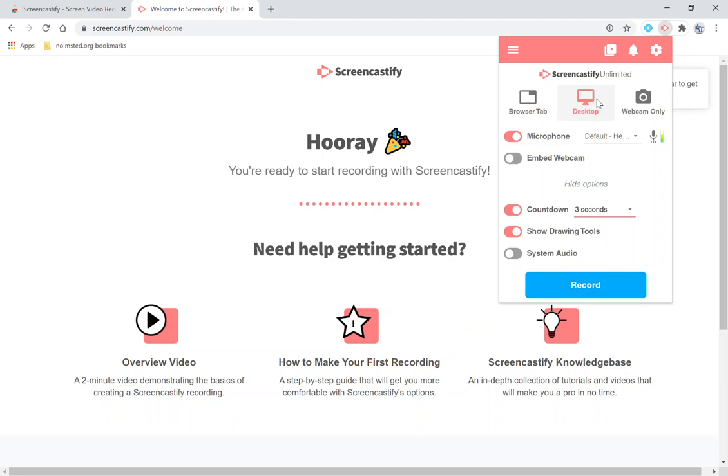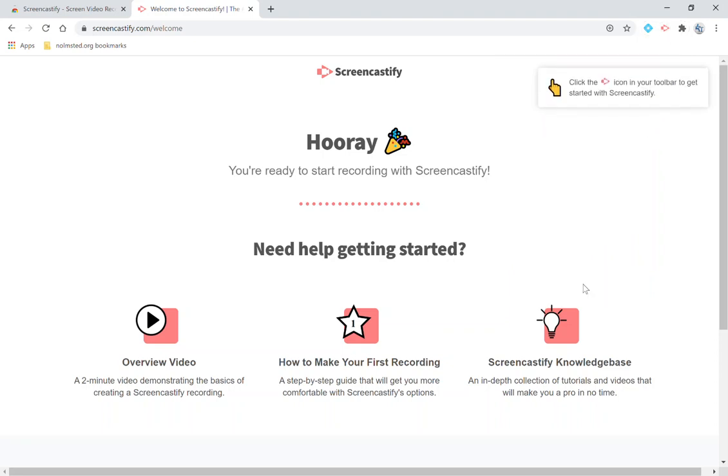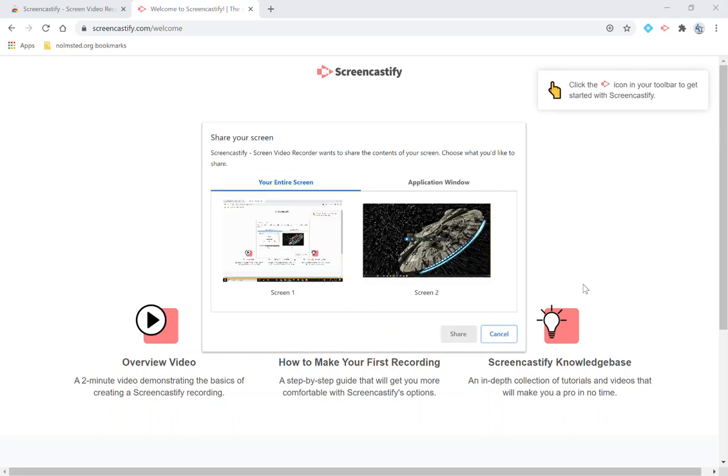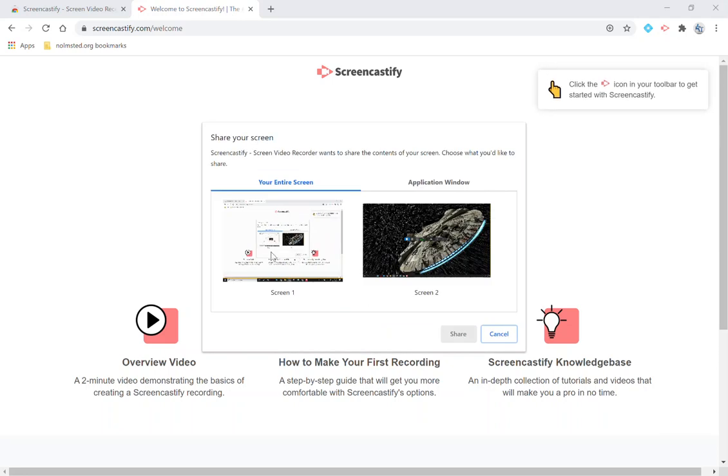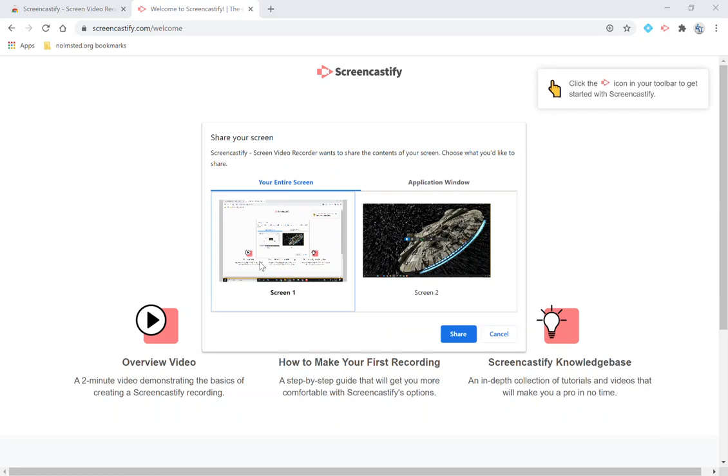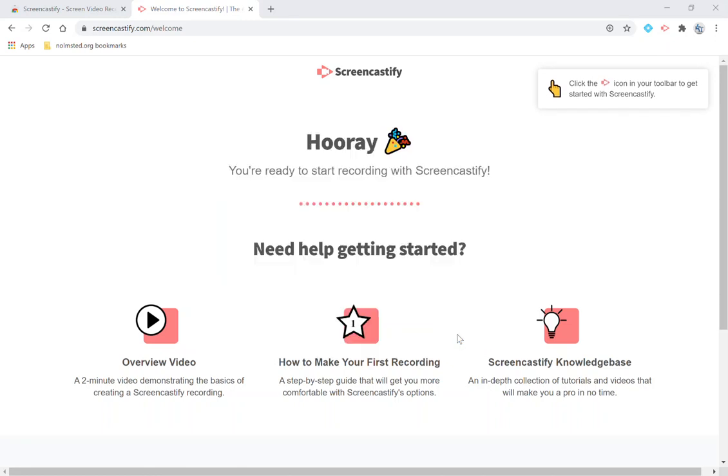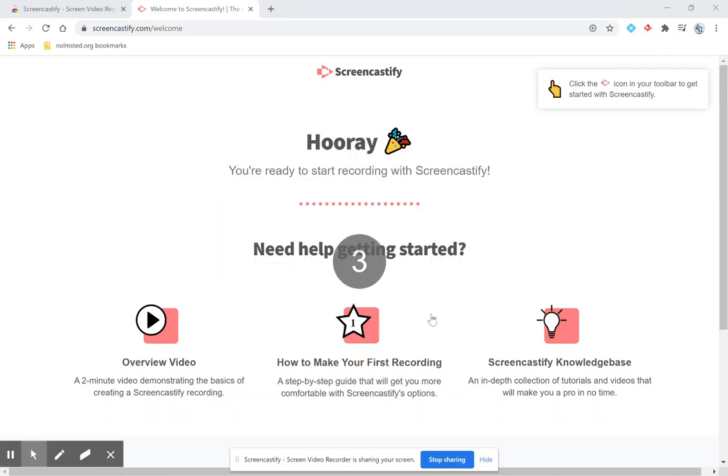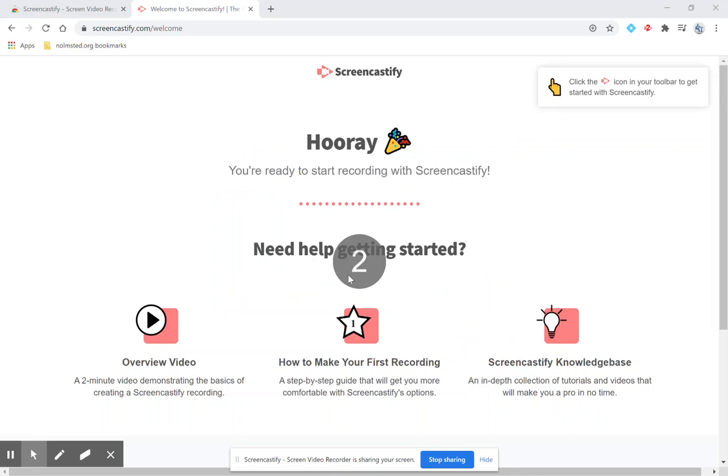So we're going to record desktop. We're going to select record. We're going to choose which screen we want to record. I happen to have more than one screen. I'm just going to record this screen. Click share. It will count down three, two, one.